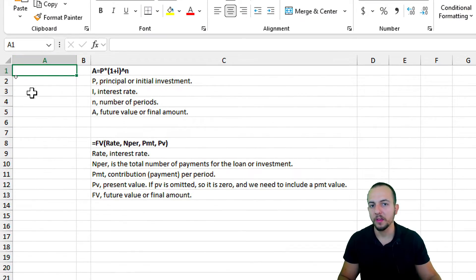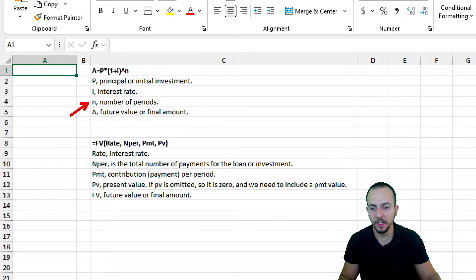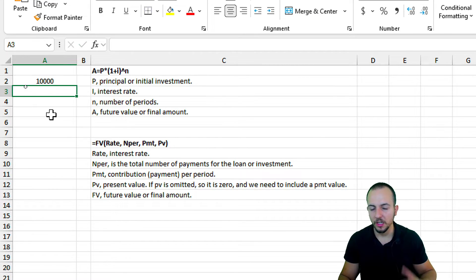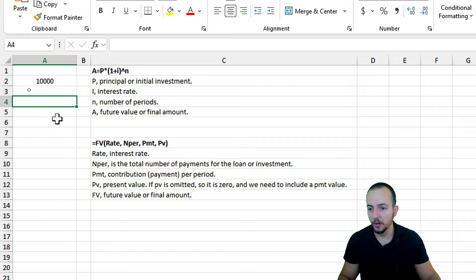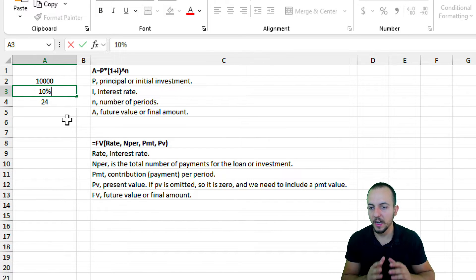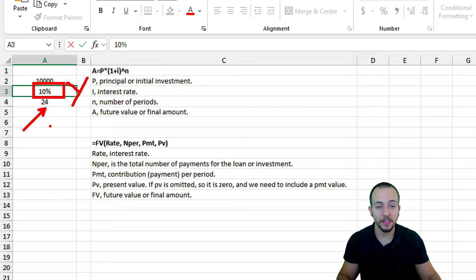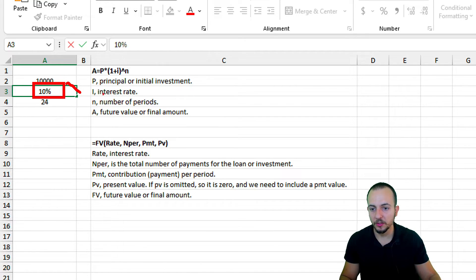Let's start with the first formula where we can calculate the future value or the final amount. The arguments for this formula are: the principal or initial investment, the interest rate, and the number of periods. An important rule: you cannot use years as the unit for the interest rate while using a different unit for the number of periods — they must match.